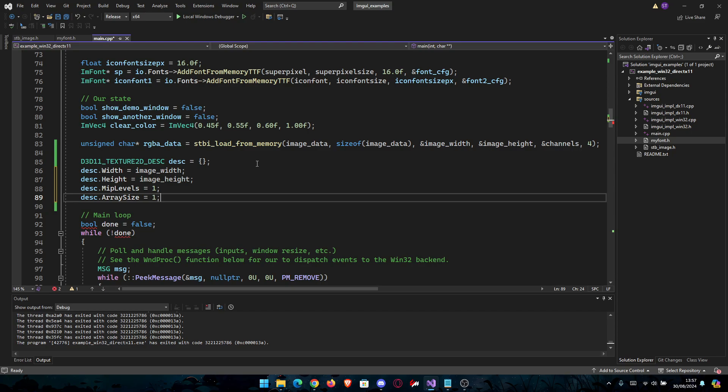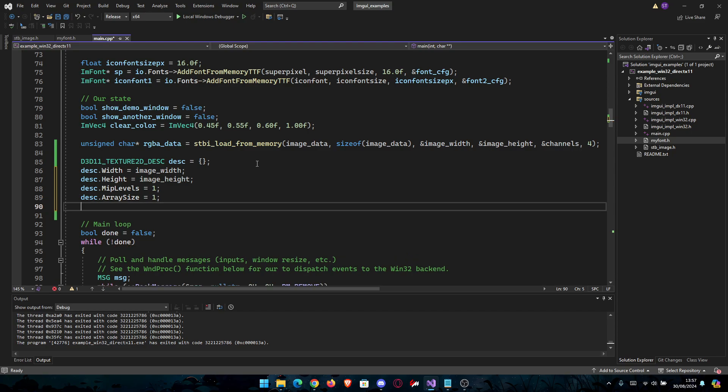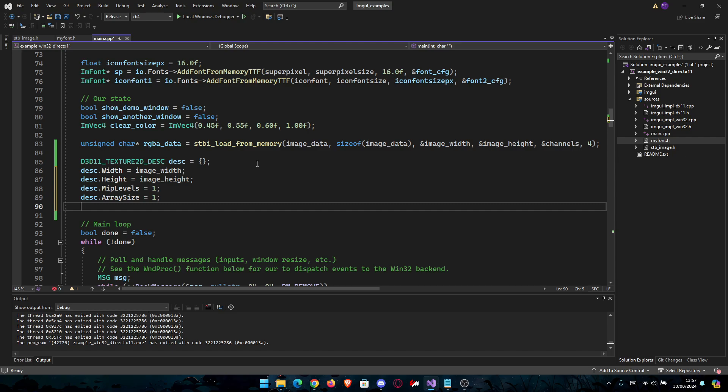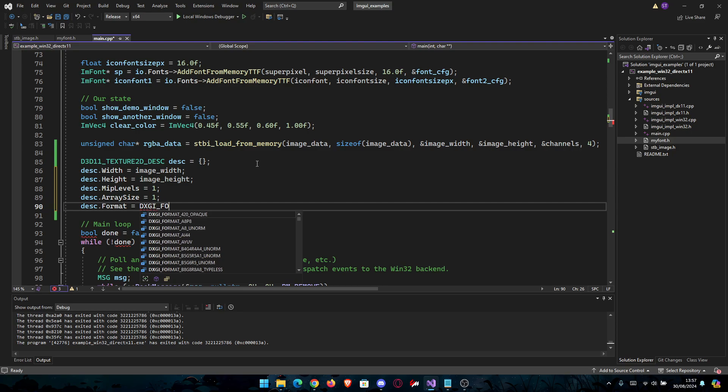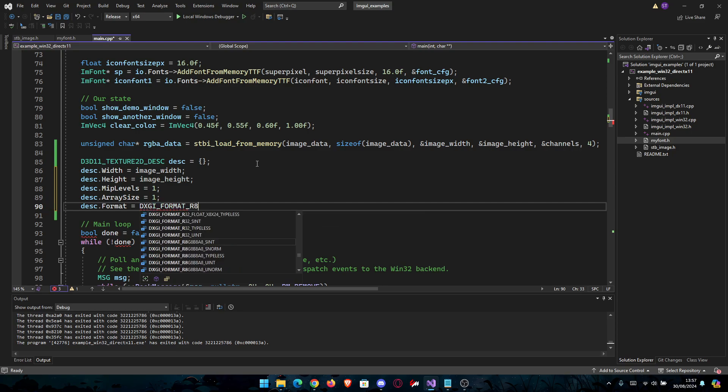After this we're going to go to the format. We're going to use 8 bits per channel RGBA. desc.Format will be equal to DXGI_FORMAT_R8G8B8A8.